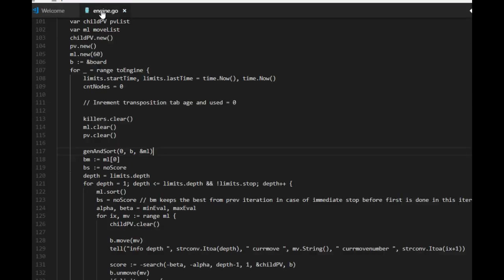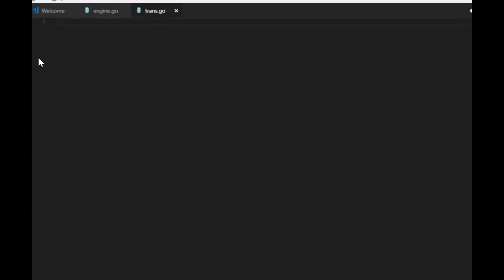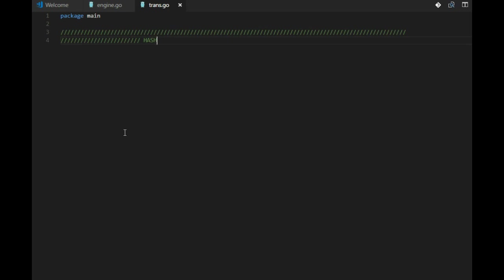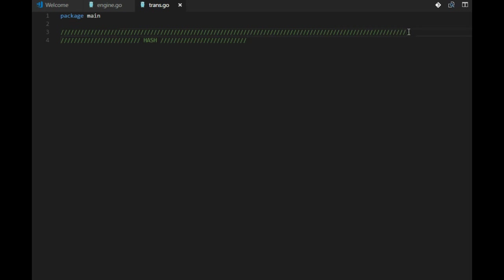I think we should have a new file for this, trans.go. It's package main. We have two parts: the hashing logic and the transposition table logic.